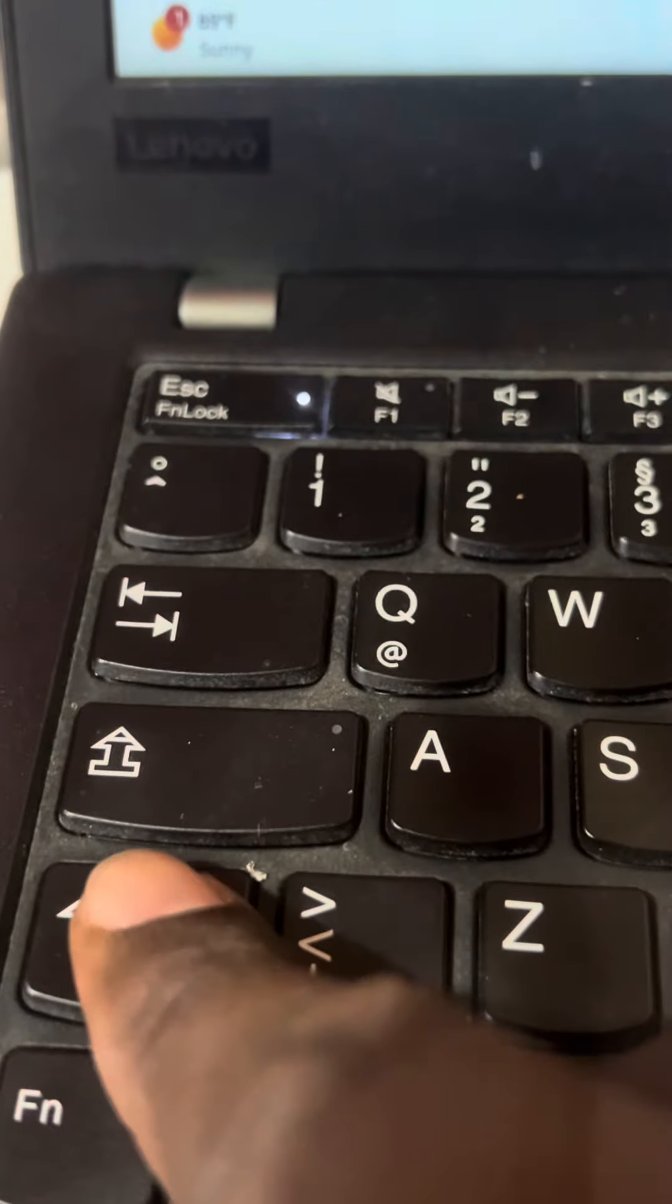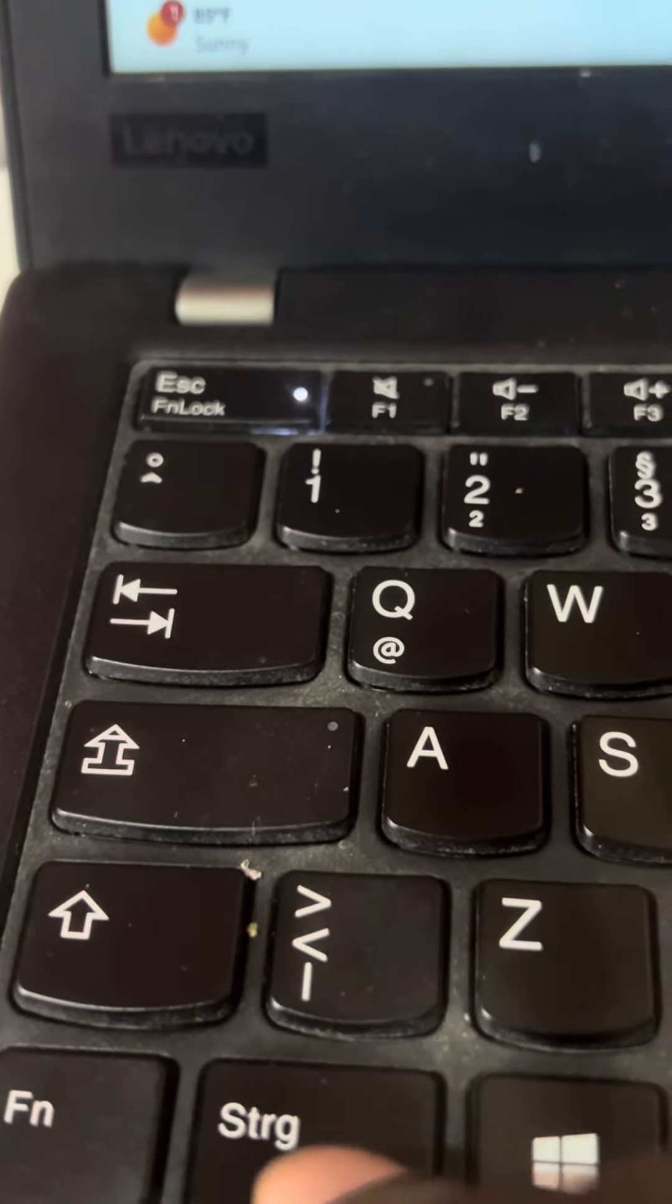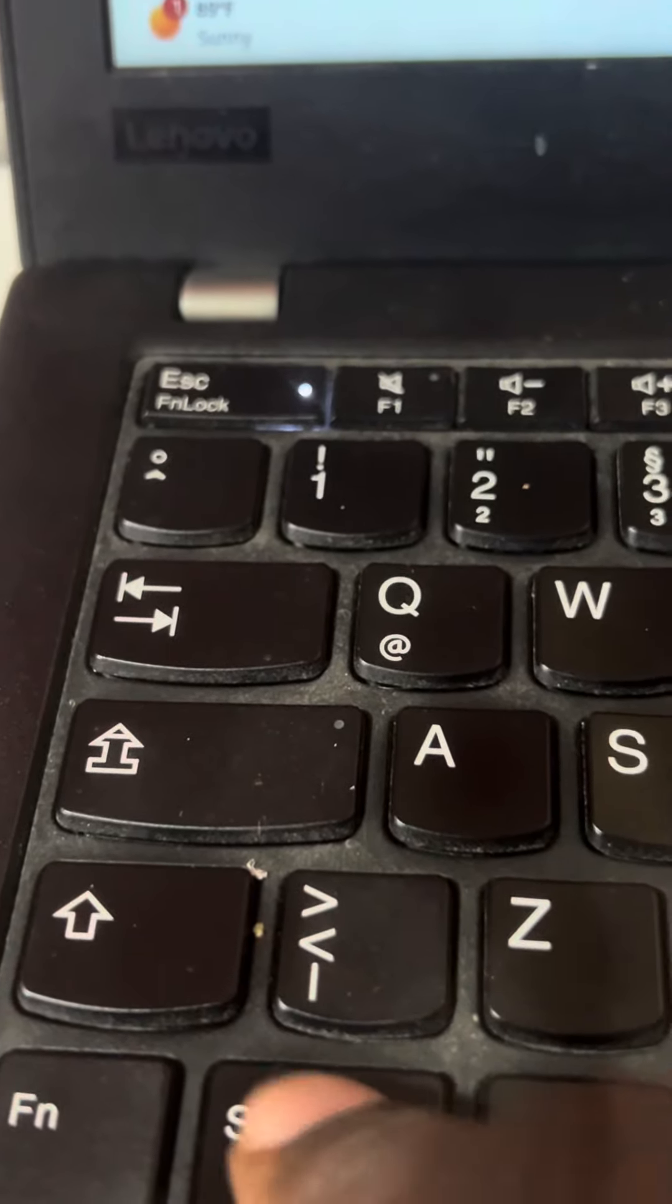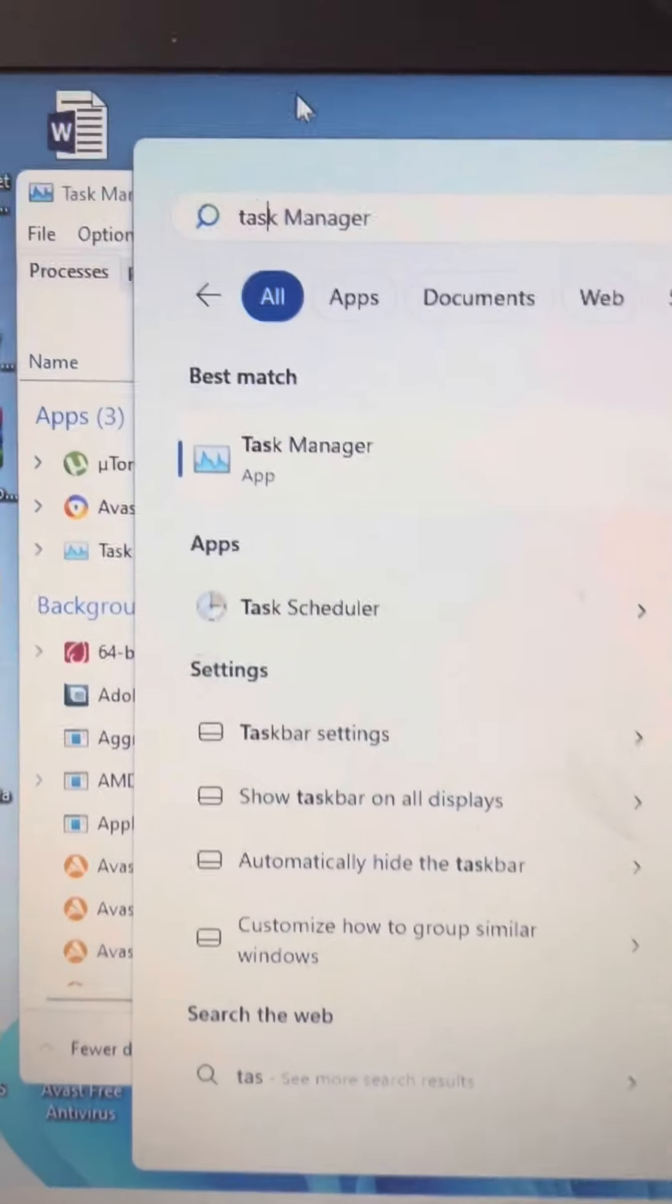You can also use the keyboard shortcut: Shift, Ctrl, Escape to open Task Manager. Okay.